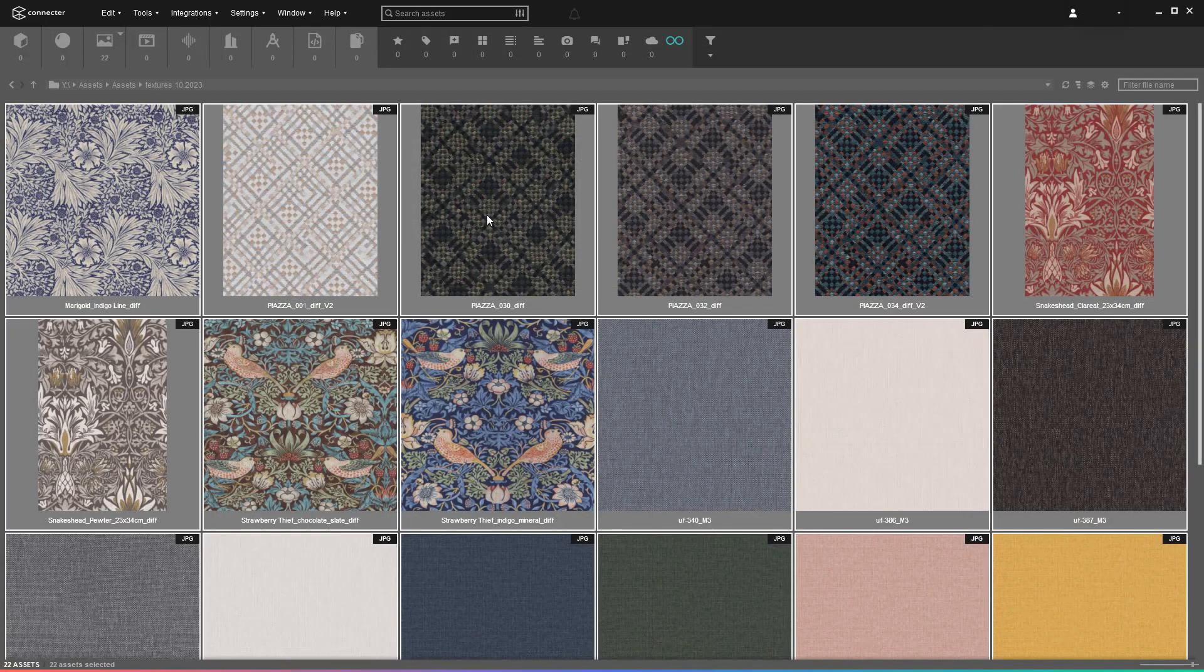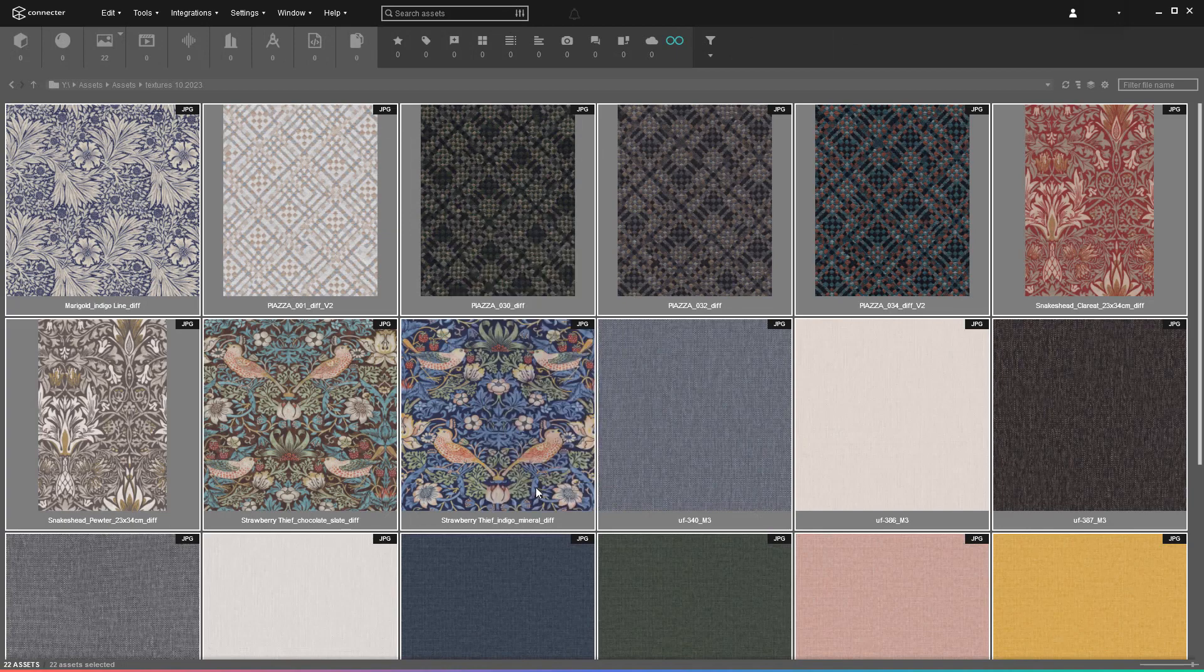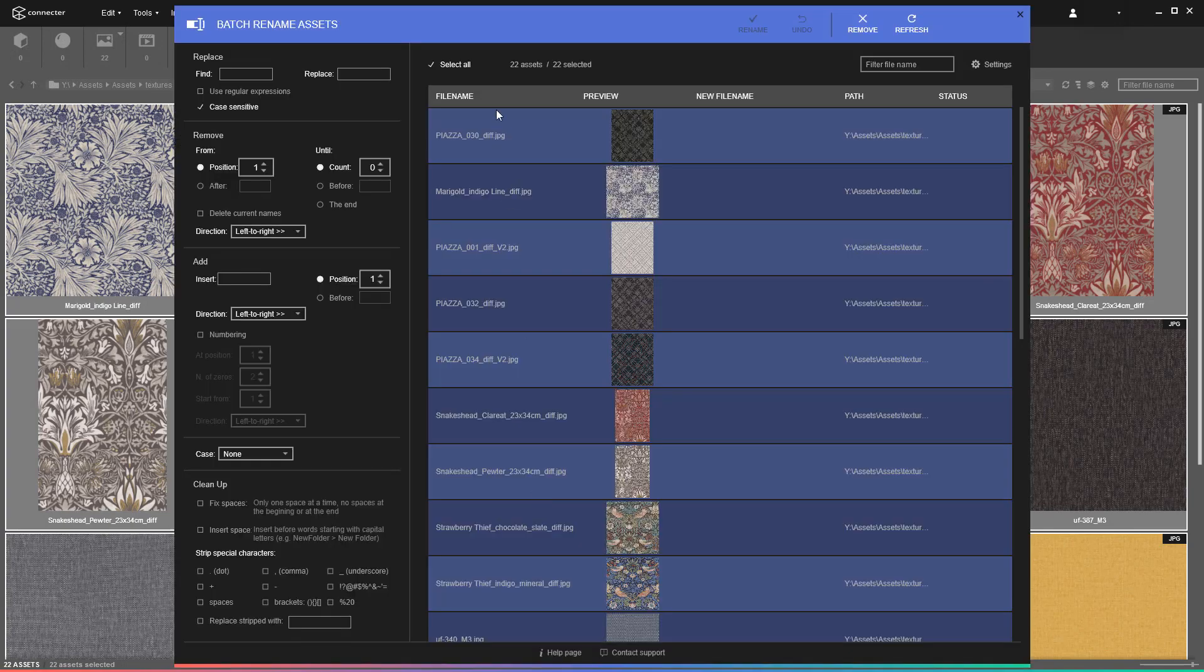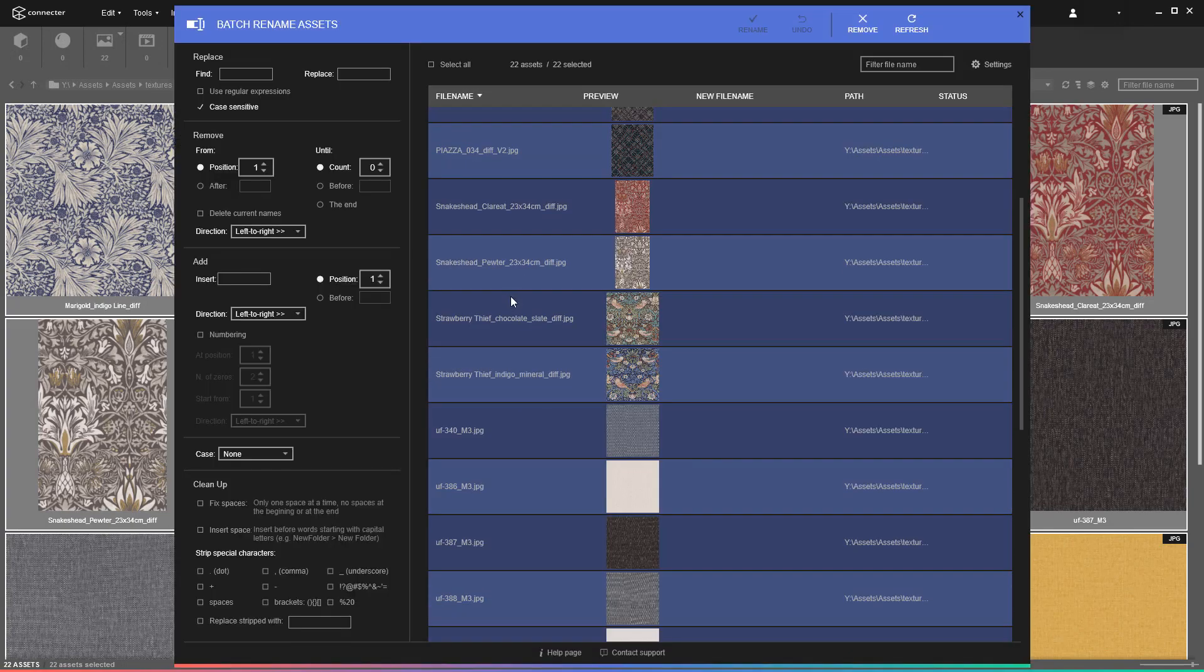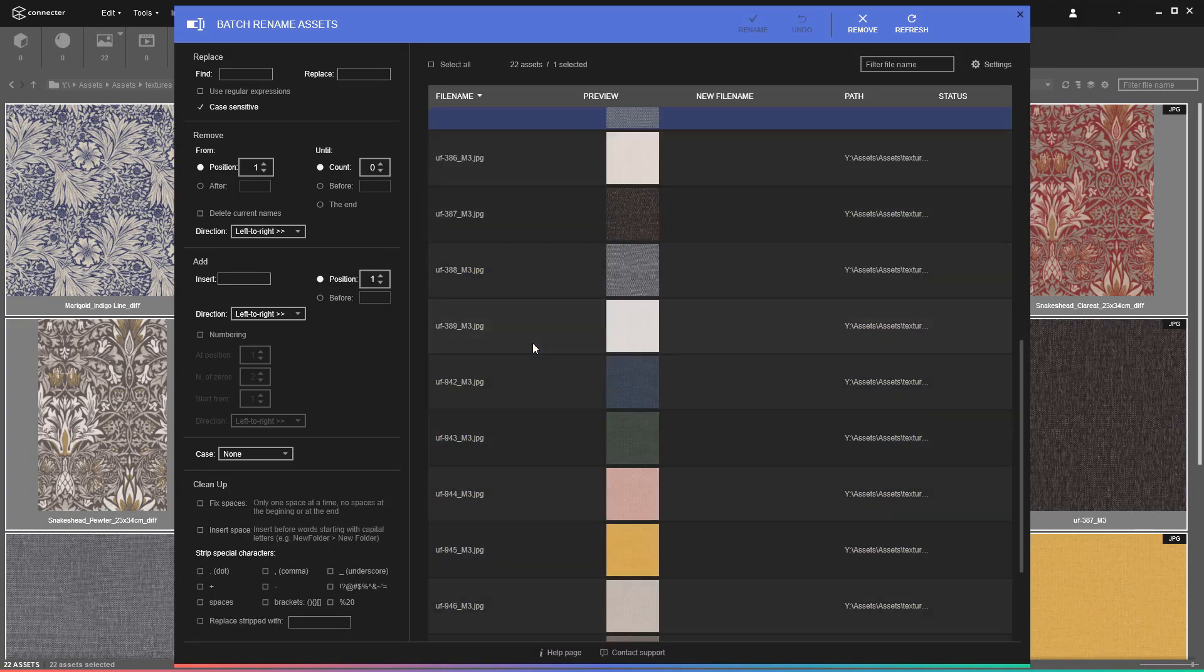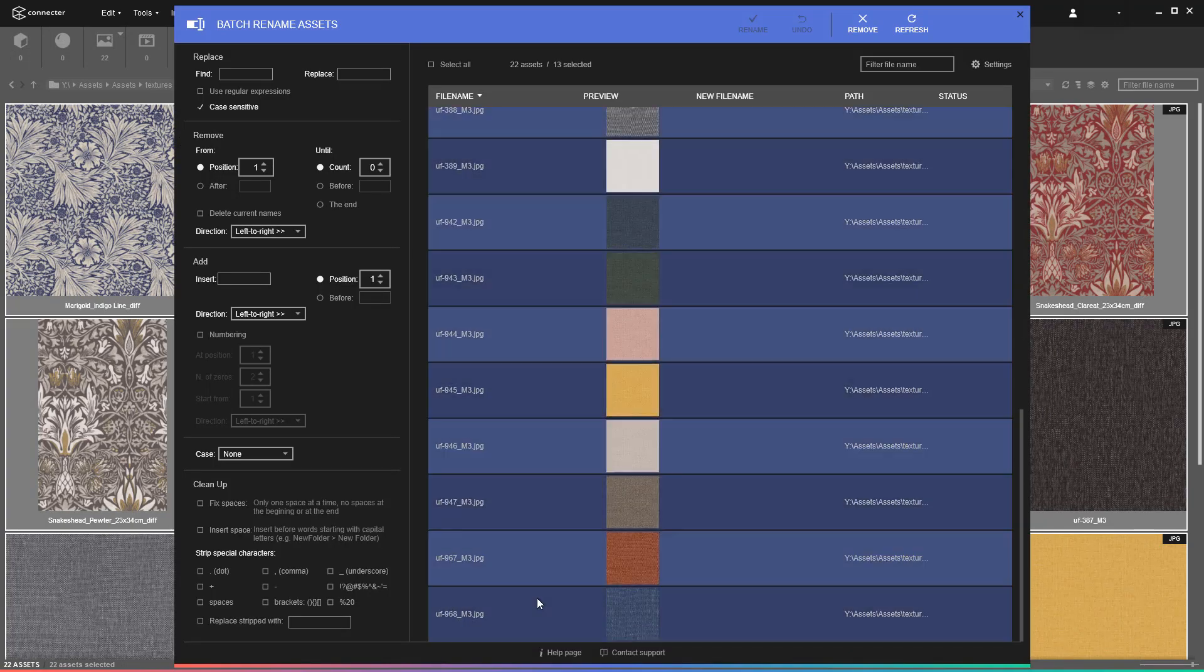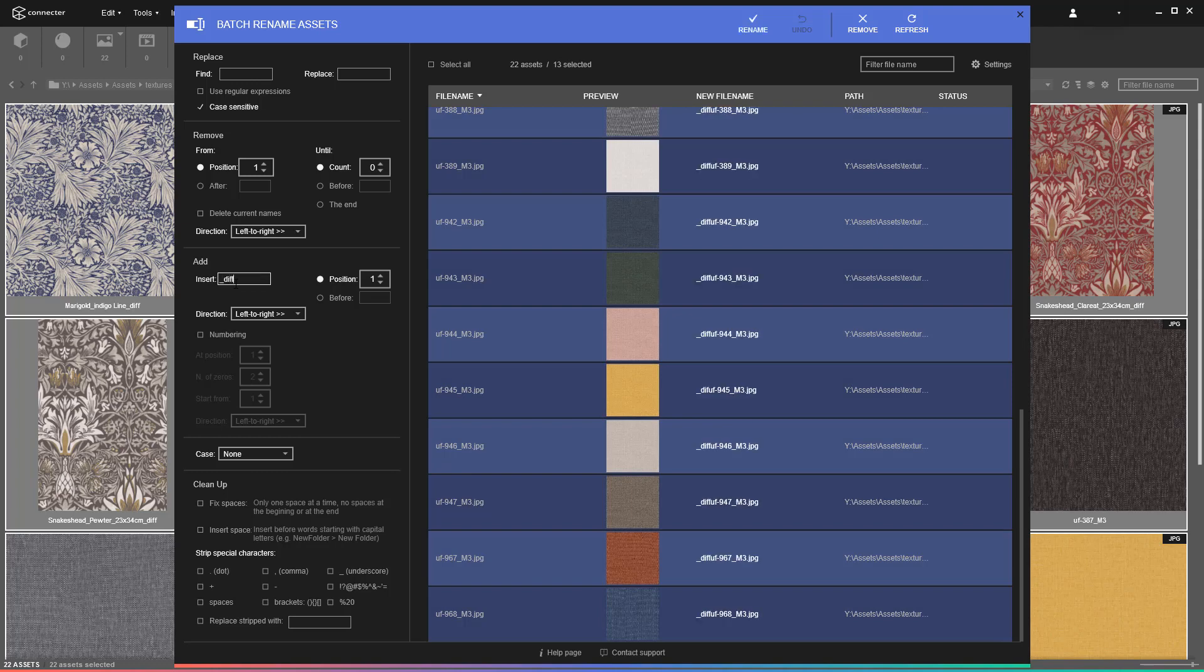Take a deep breath. Select the first batch of assets and open the batch rename tool. In it, you can further narrow the selections and apply renaming conditions only to certain assets.